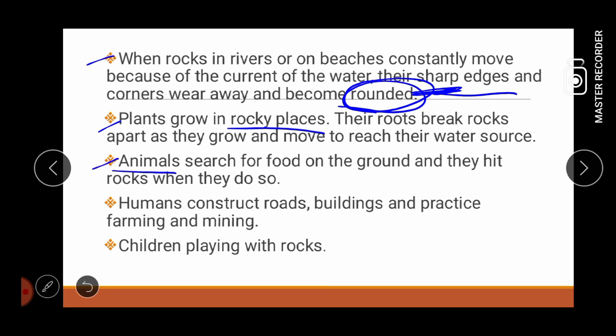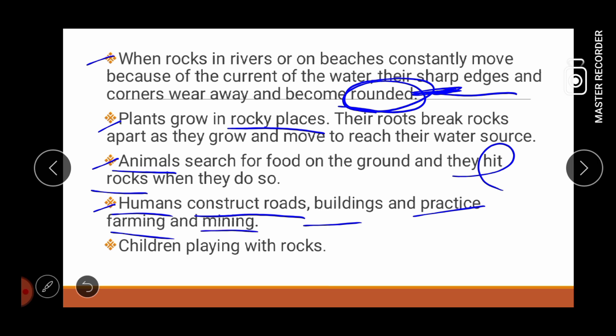Next, maging ang animals po ay nagiging dahilan ng weathering. Because animals search for food on the ground and they hit rocks when they do so. Halimbawa natin, yung mga aso, yung mga pusa, yung mga manok. Although maliliit lang sila, pero once na sila ay magkahig, naiiba yung formation ng ating rocks. Next, tayo rin pong humans nagiging dahilan ng weathering, dahil humans construct roads, buildings, and practice farming and mining. And lastly, children playing with rocks.